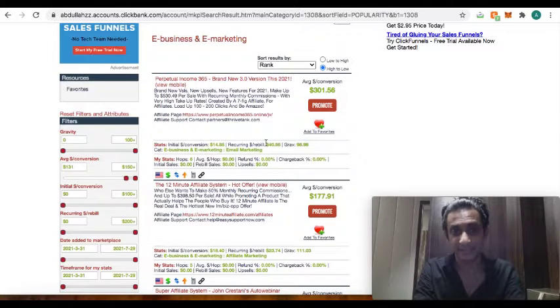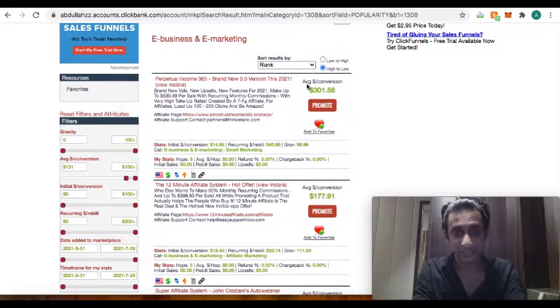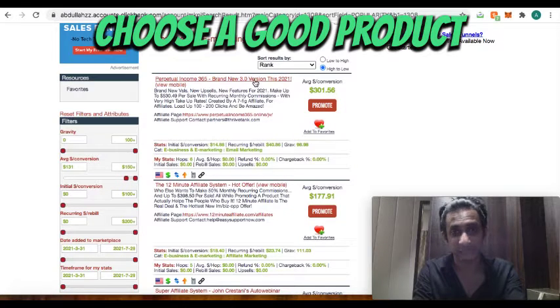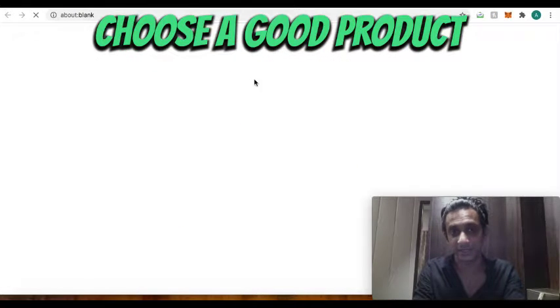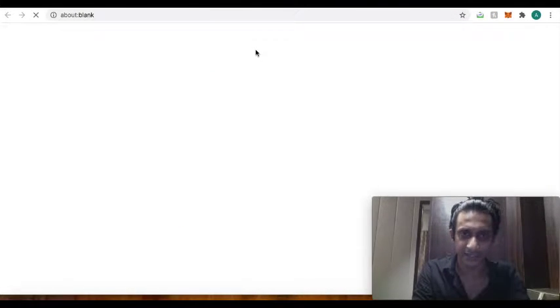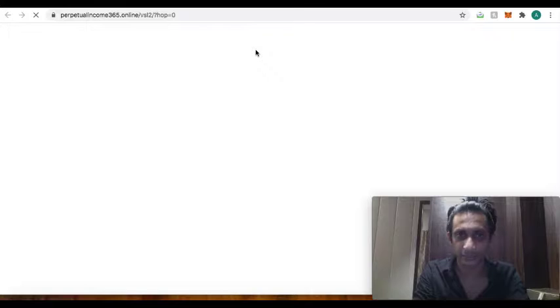So this is a good product because obviously initial conversion is like initial sale and then rebill, people are paying monthly. That is giving average affiliate $301. That means people are sticking to it, it's a good program.